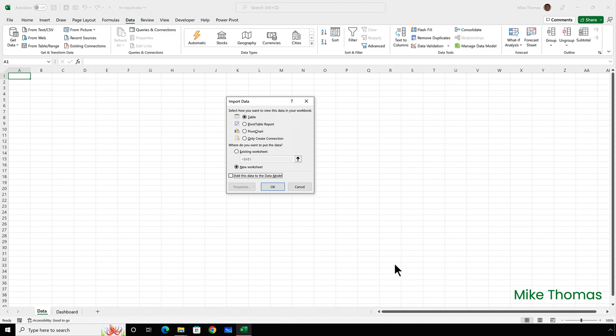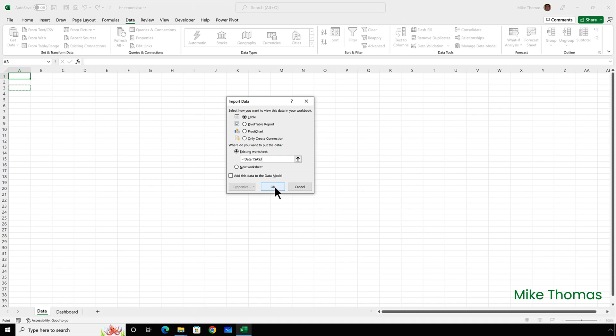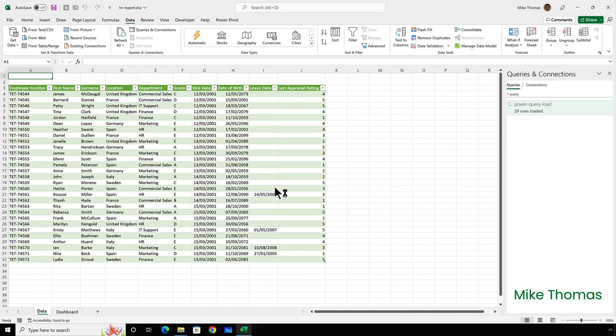I'm going to choose existing worksheet and then I'm going to select the cell that I want to bring the data into. I'm going to choose A3 on the data sheet and click OK. And now we have the data loaded in starting at A3 on the data sheet.